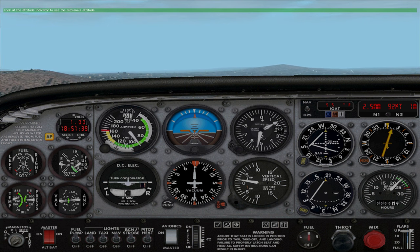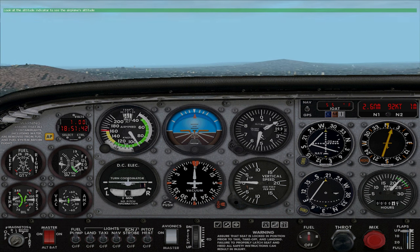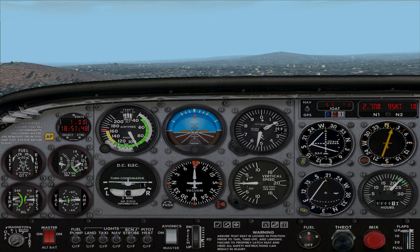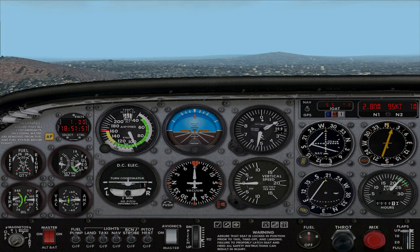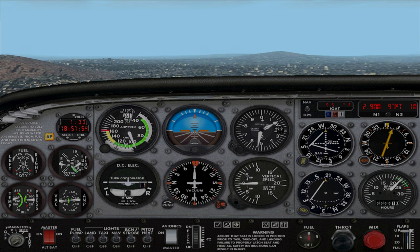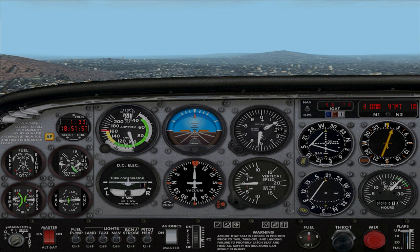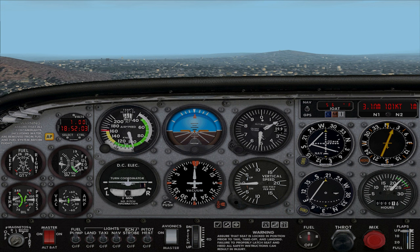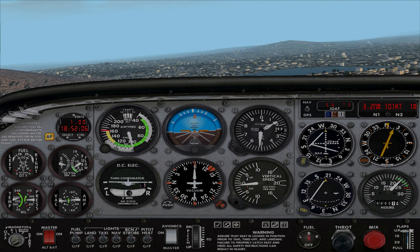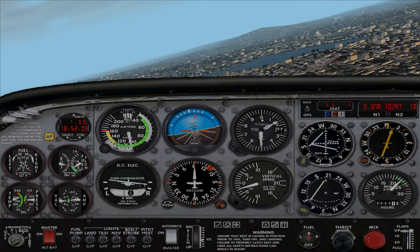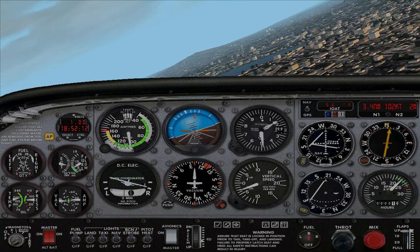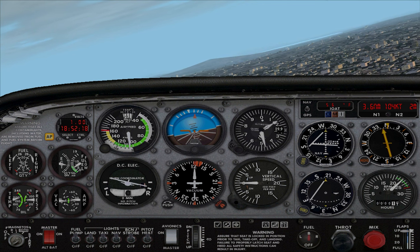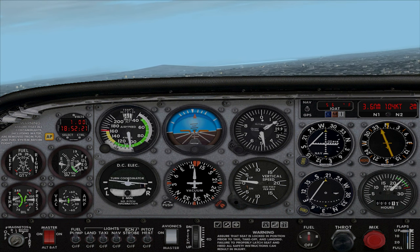Look at the attitude indicator, especially the orange pointer at the top. Right now it's pointing at the arrow at the top — this means we're wings level. The orange pointer points at our current bank angle. The white lines around the outside of the indicator are bank reference marks: 10, 20, 30, and 60 degrees. I'm going to make a right turn now. I'm applying gentle pressure to move the stick a little bit to the right, then returning to almost center when I have 20 degrees of bank. When I'm almost at the heading I want, I roll the wings level by moving the stick gently to the left until the little orange pointer lines up with the white arrow.